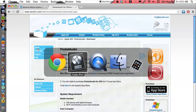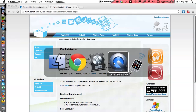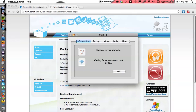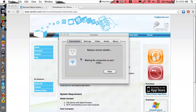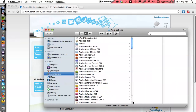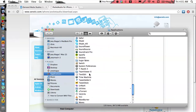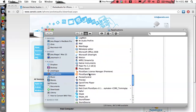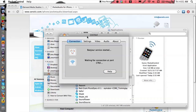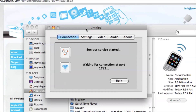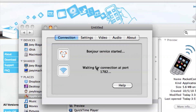From there, we need to open it on our computer — the application is called Pocket Control. It will be in your Applications folder. Let's open that up real quick — here we go, Pocket Control. Click on that and it will open up, and the window will look something like this. It says 'waiting for connection at port,' meaning it's waiting for our iPhone.